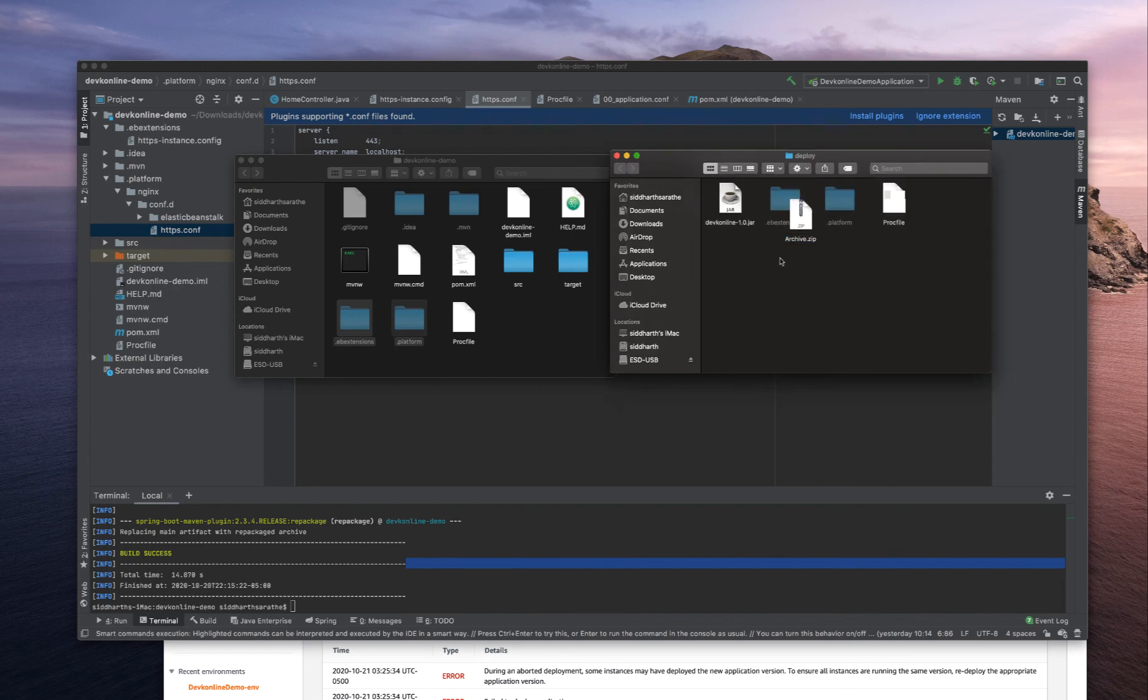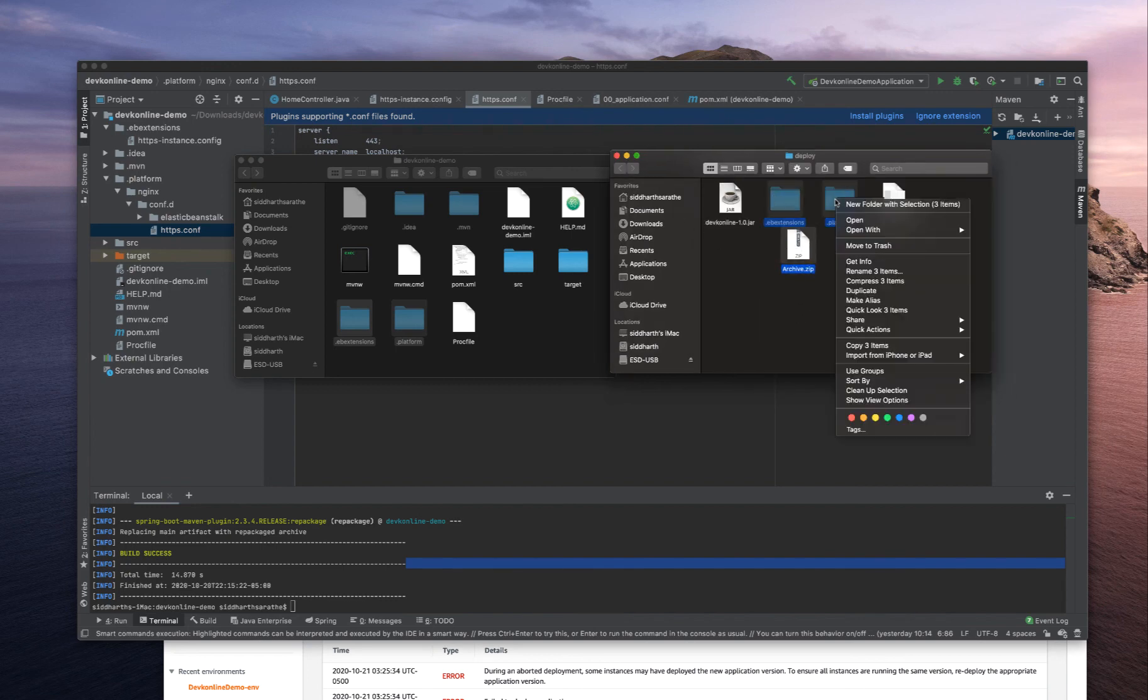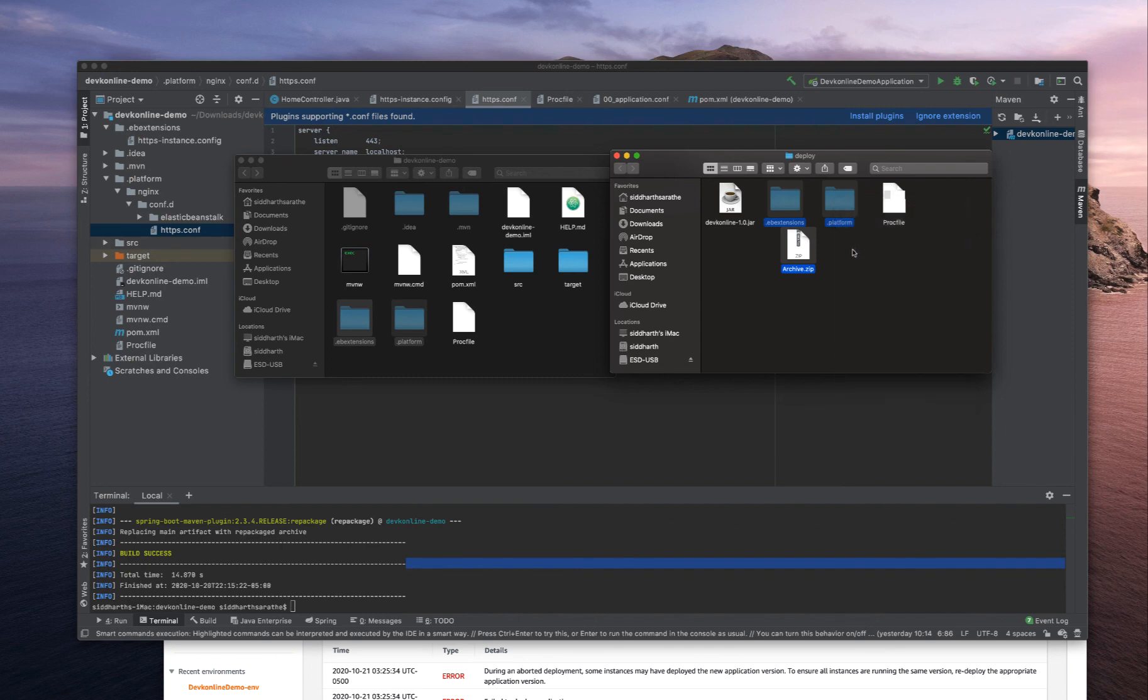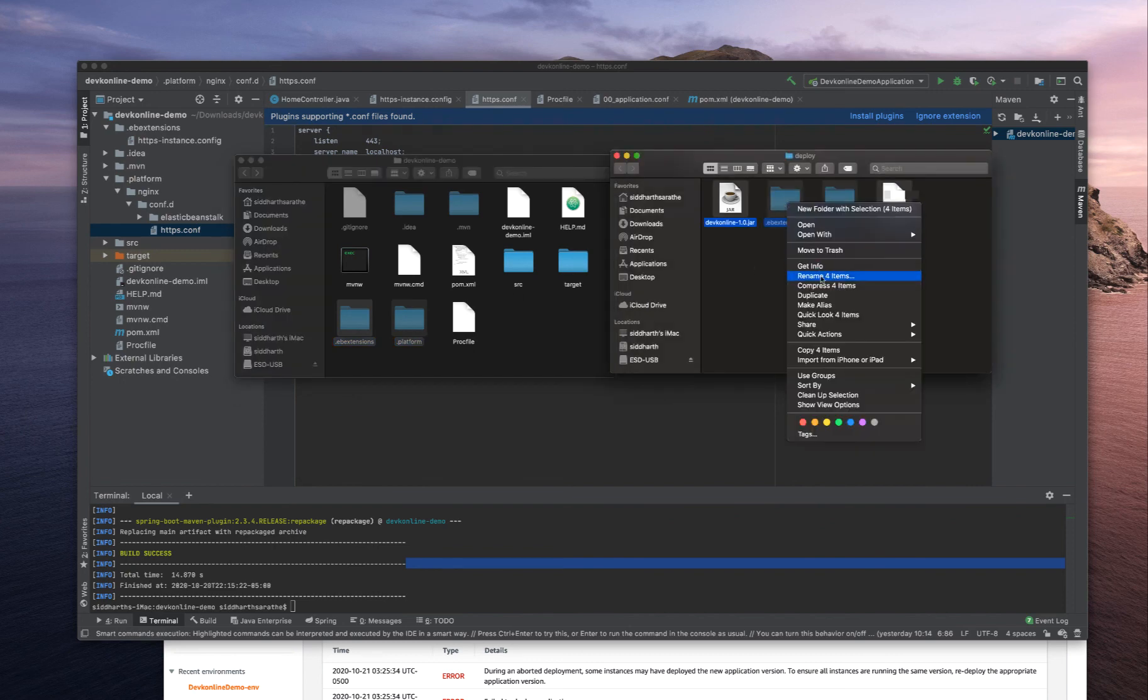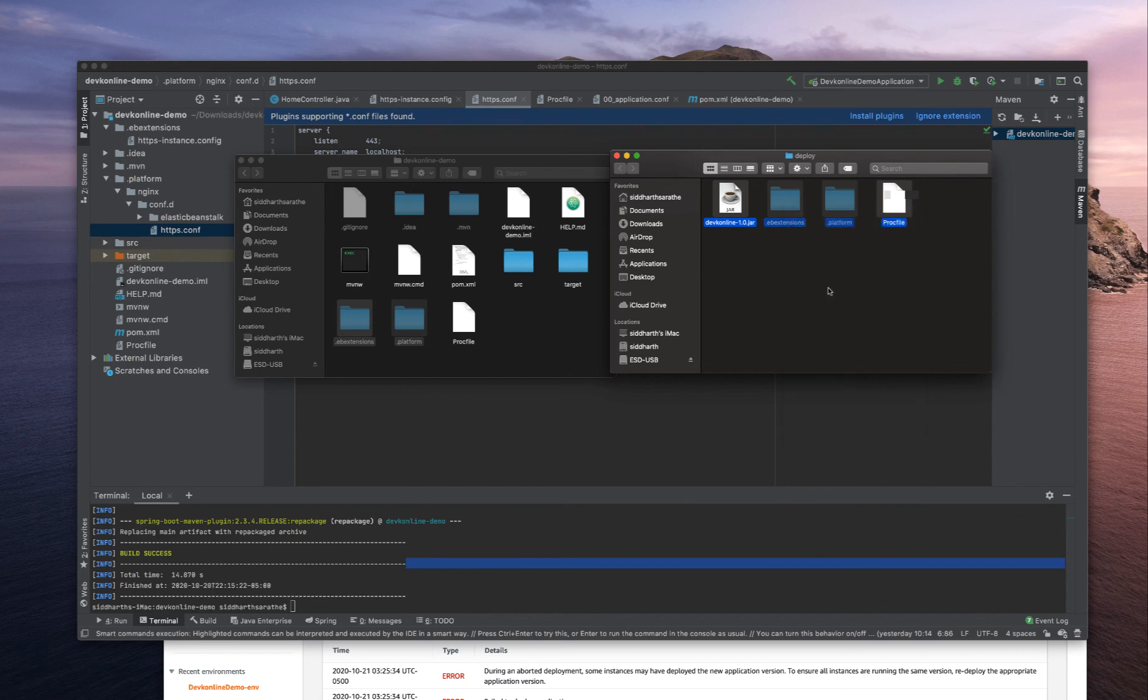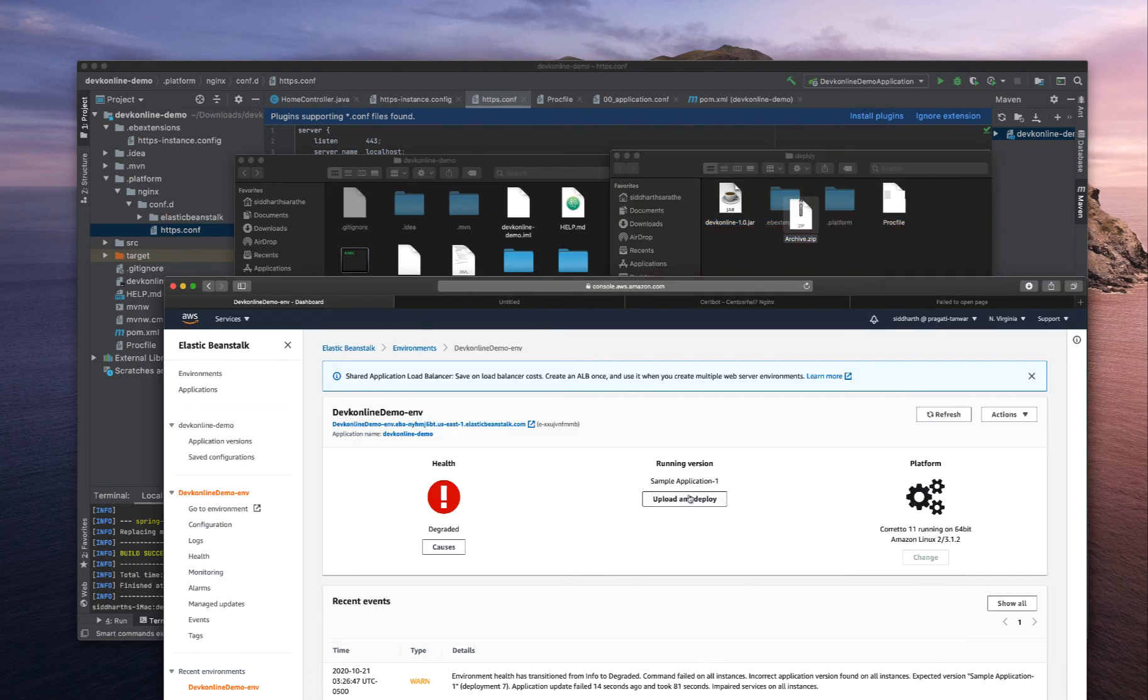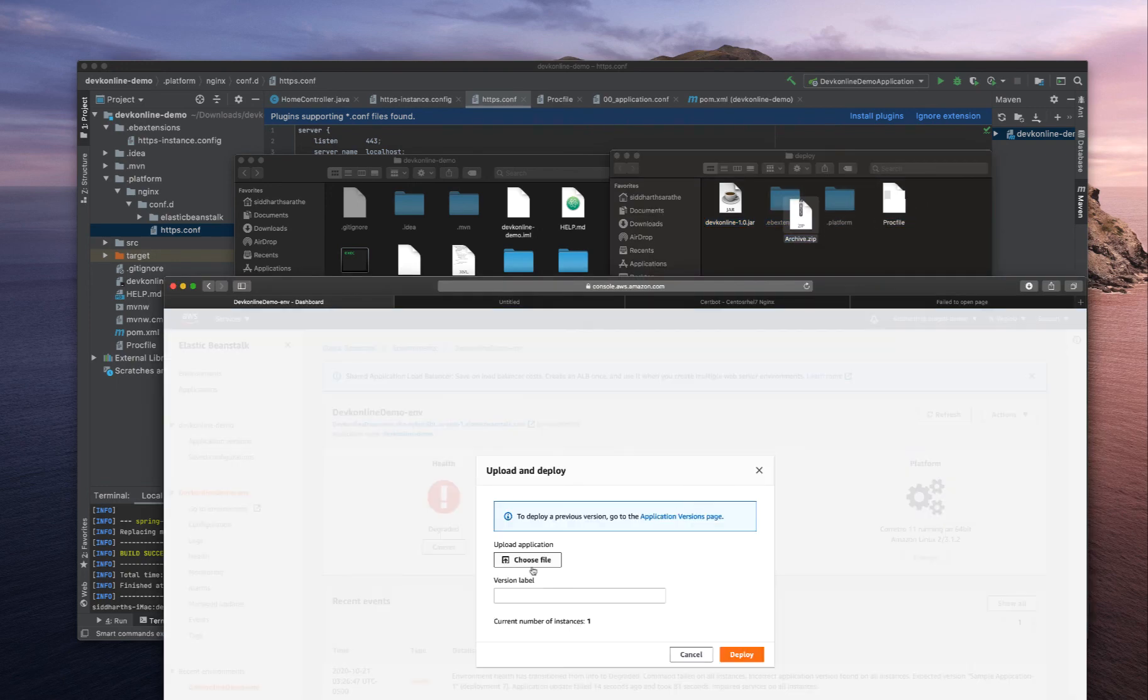I will move this to trash, copy both files, compress four items, and let's deploy this archive.zip.